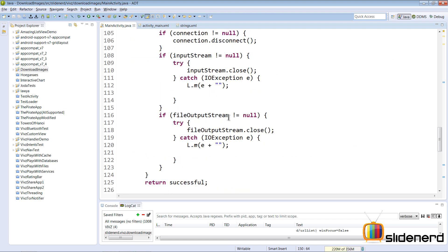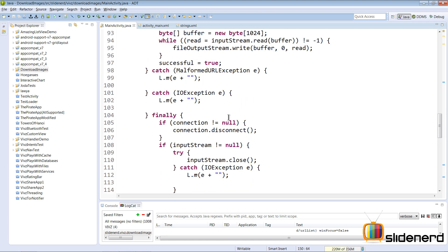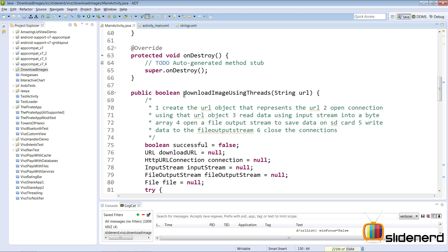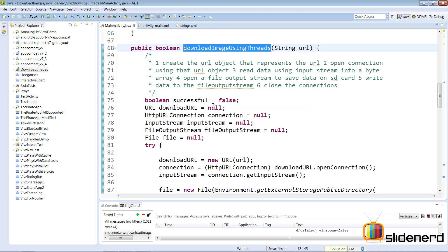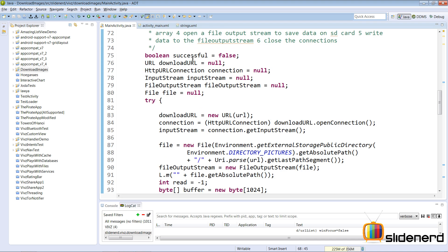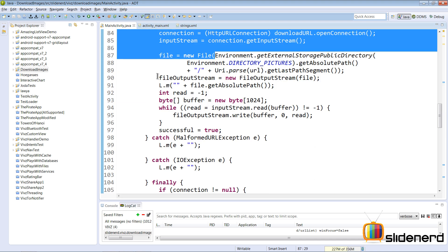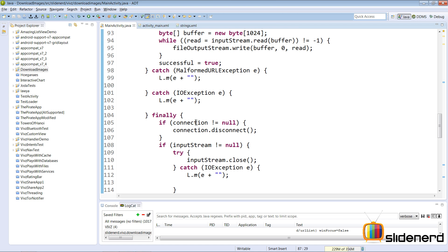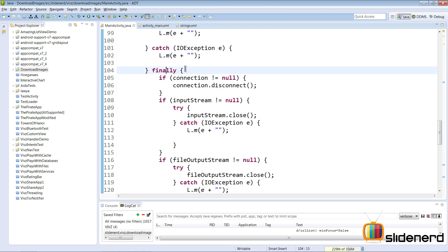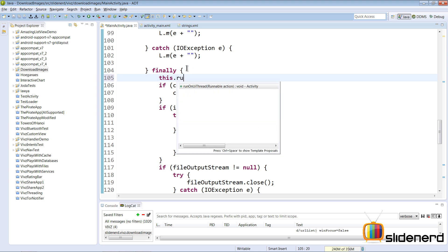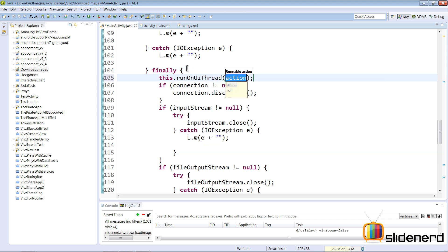Now when the image has completed downloading I want to make it invisible once again. Now if you see downloadImageUsingThreads is the method that does all the work of downloading images. So there's successful is false, a lot of code here, file handling stuff. Now there's a finally clause over here which runs whether the download was successful or not. Now inside this what I'm going to say is this.runOnUiThread.